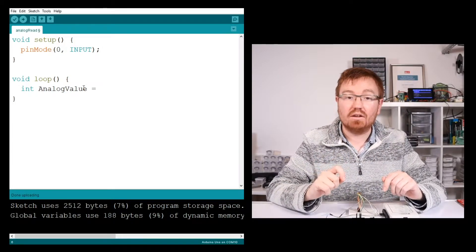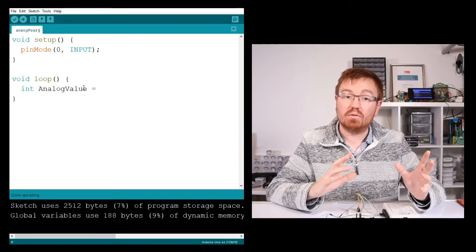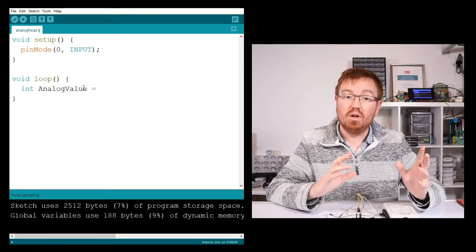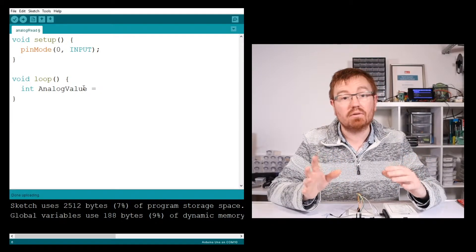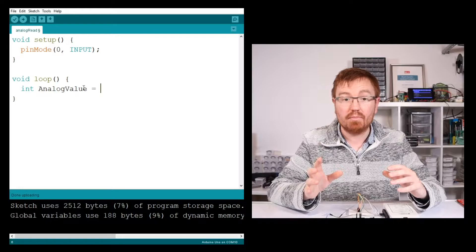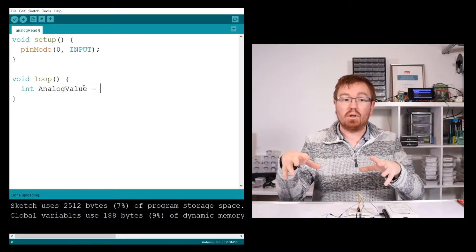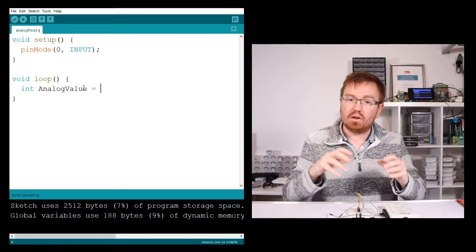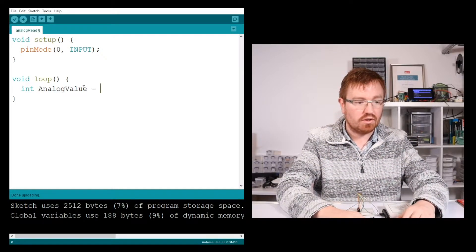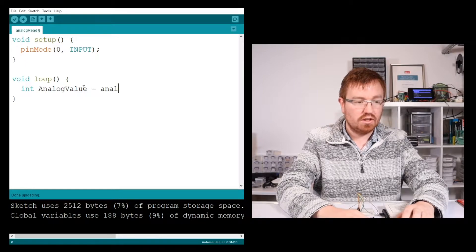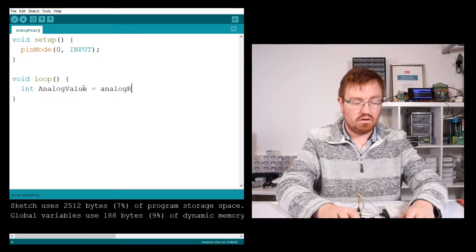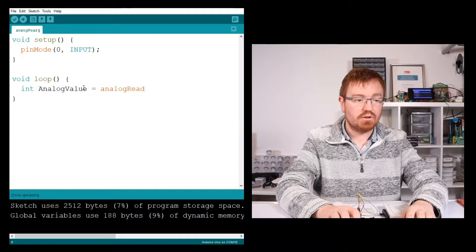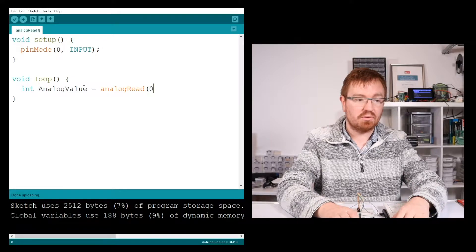We're going to do an analogRead. Remember in the one we did before, we did an analogWrite to be able to get our PWM signal out and get an analog output. We want an analog input, so analogRead. So that equals analogRead with a capital R, and then we tell it what pin it is. So pin 0.